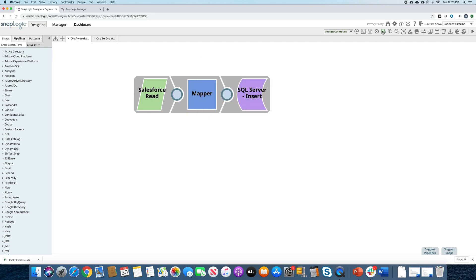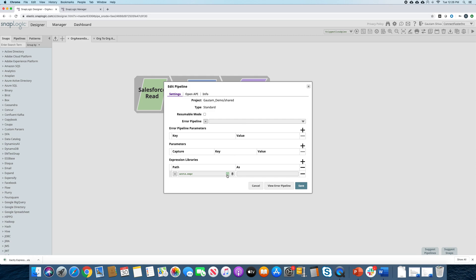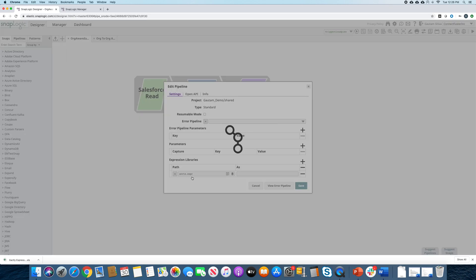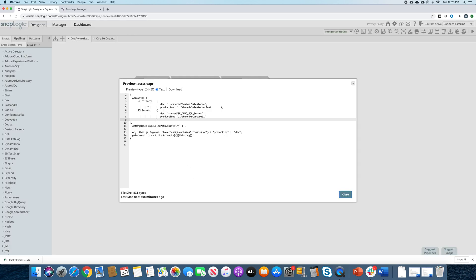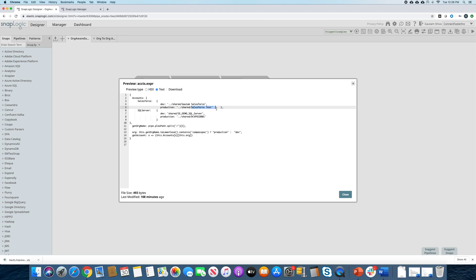The expression file is something I have created in the pipeline properties as the accounts expression. You can see we have a dev org where you can get the Salesforce details from this location. And for production, you get it from this other location, and the name of that Salesforce account is called Salesforce Test in production. Same thing for SQL Server — for the dev org, get it from here, and for the production org, get it from this location.